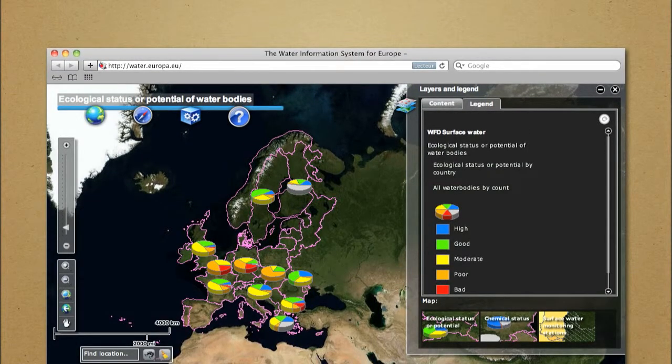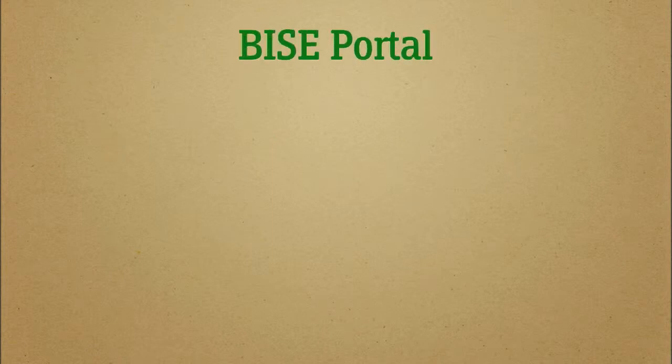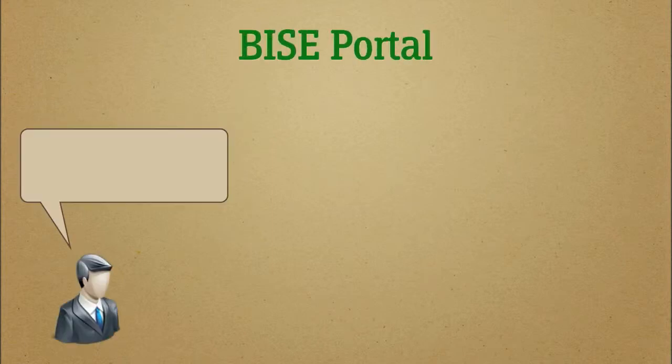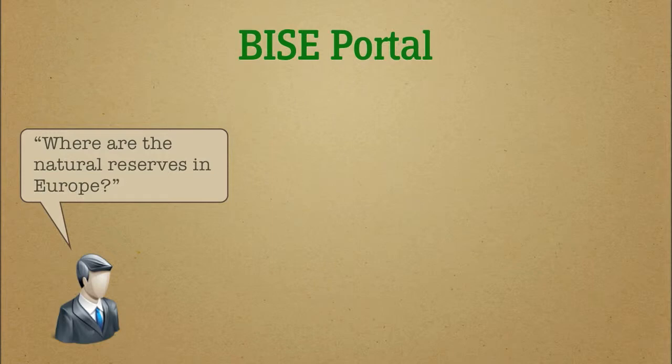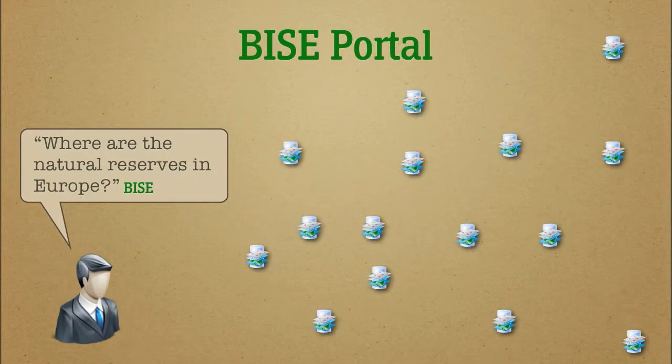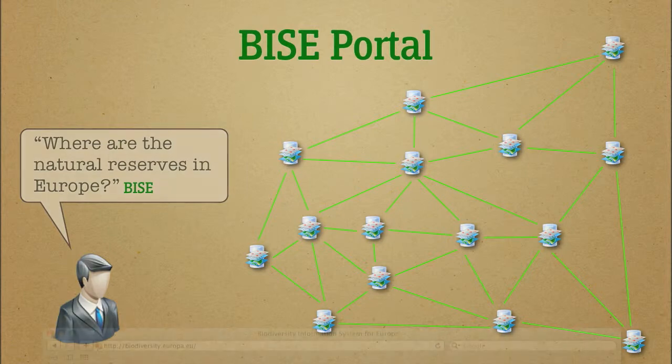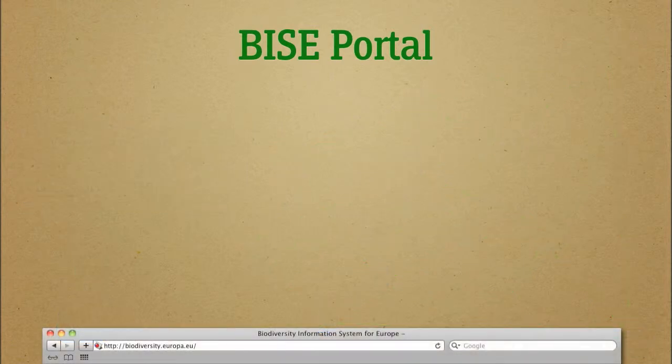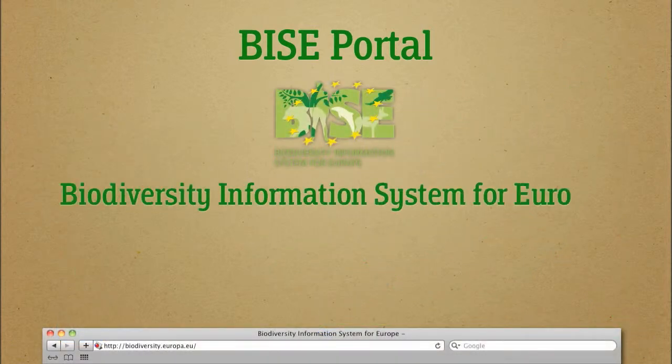The same thing happens when a user asks the Biodiversity Information System for Europe, BISE: Where are the natural reserves in Europe? The answer to this question is also generated as a map on the BISE data portal.